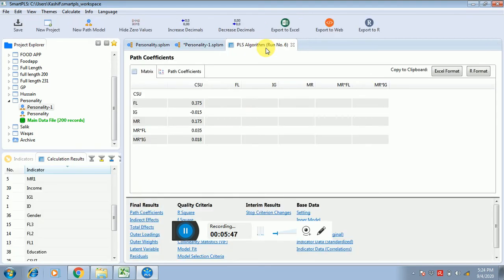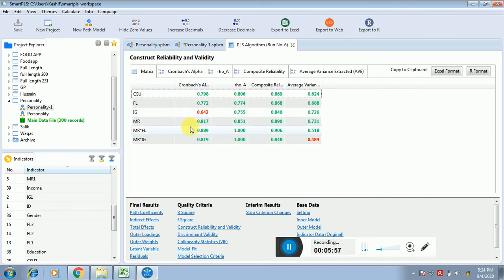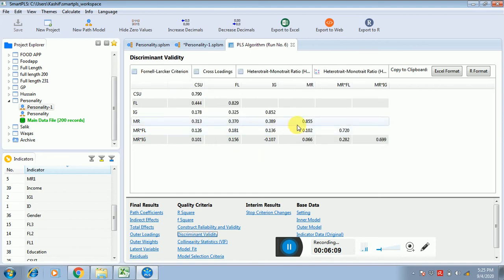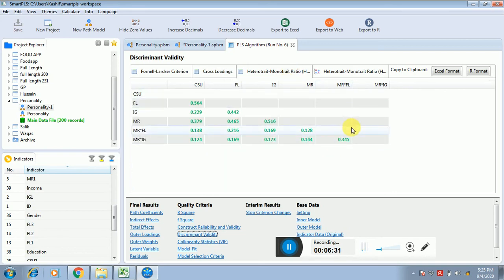After this, check all construct reliability and validity. The values for CSU, FL, IG, and MR are fine. These two rows belong to the moderating interaction terms, so you have to ignore their composite reliability values. Similarly, in the discriminant validity table, ignore the values for MR×FL and MR×IG in both the rows and columns. For cross-loadings, delete those columns and rows that have a product interaction relationship. Do the same for the HTMT table. Assess all remaining values against the criteria discussed in previous videos.